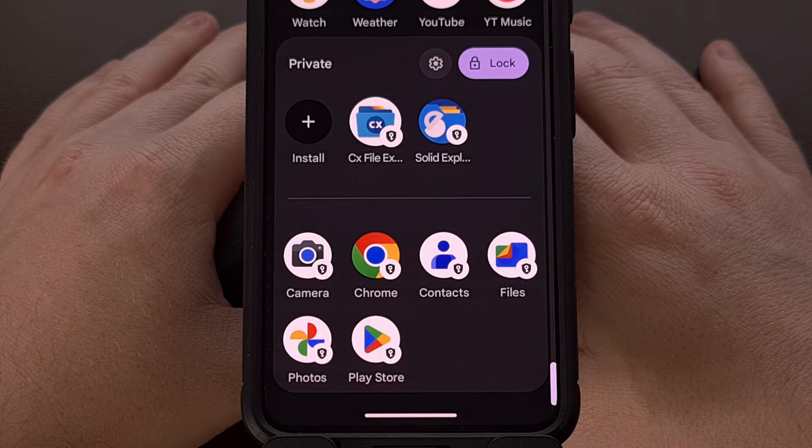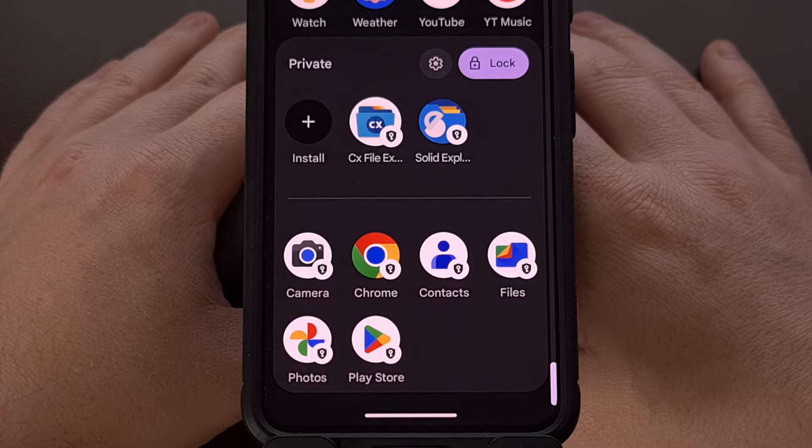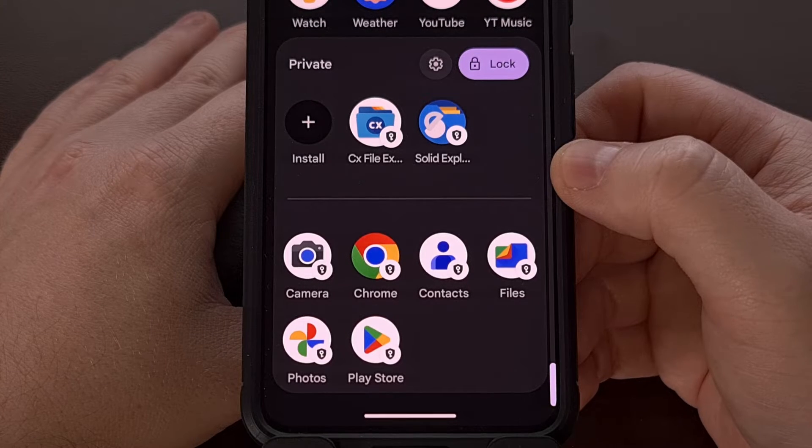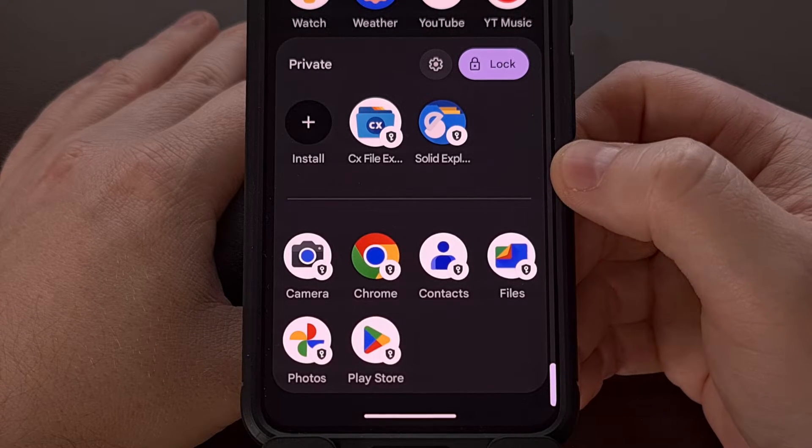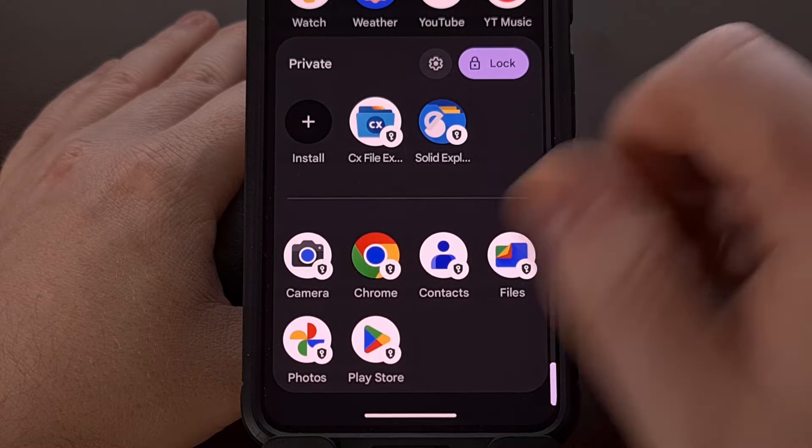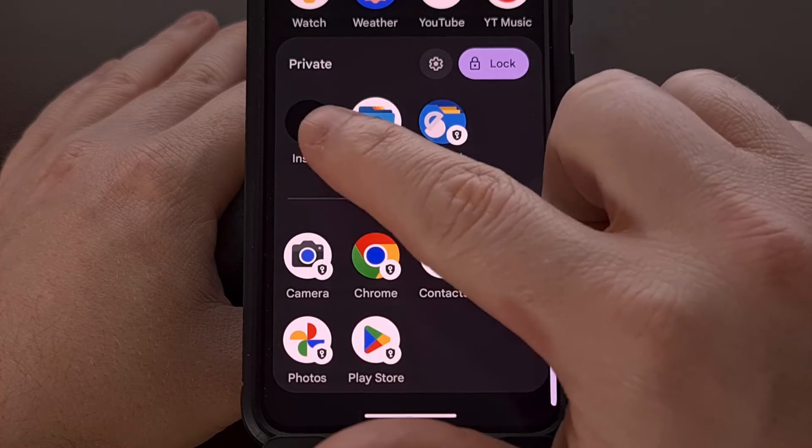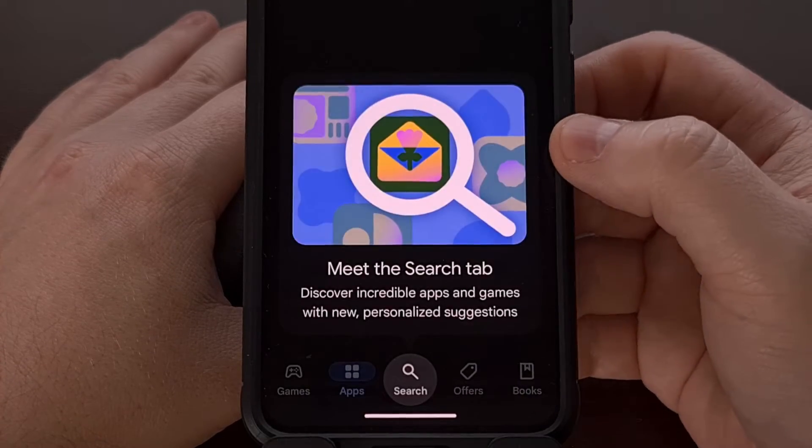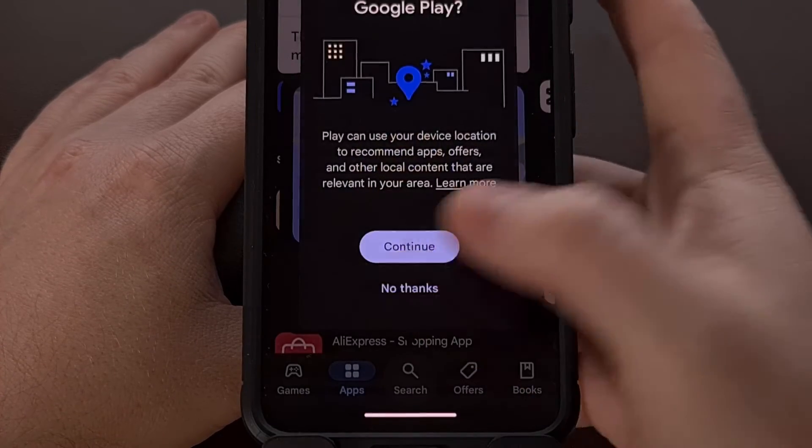Once you have the private space set up on Android, you'll want to go ahead and unlock it and then tap on the install button to open up the Google Play Store.